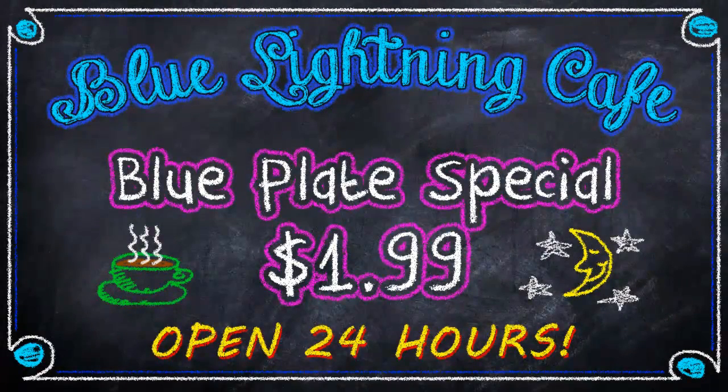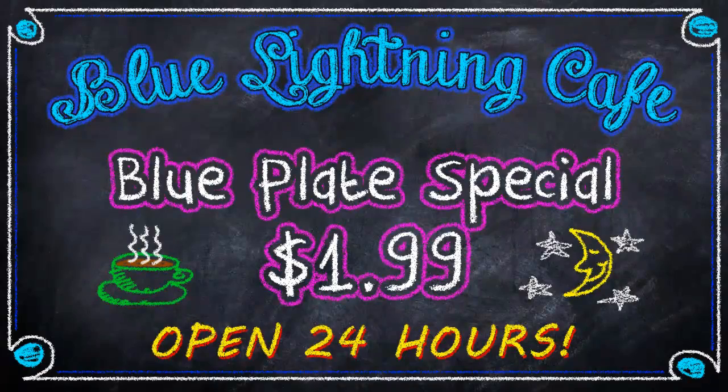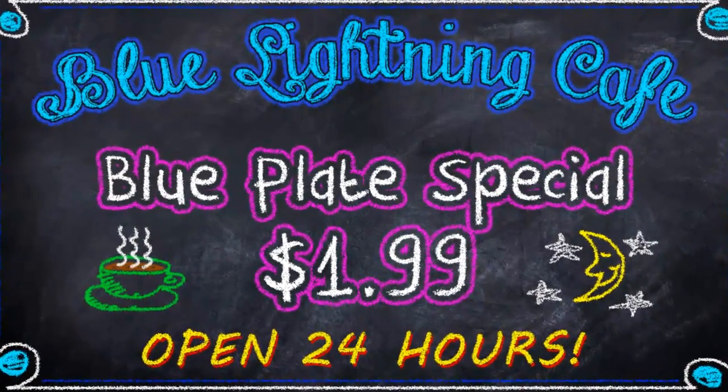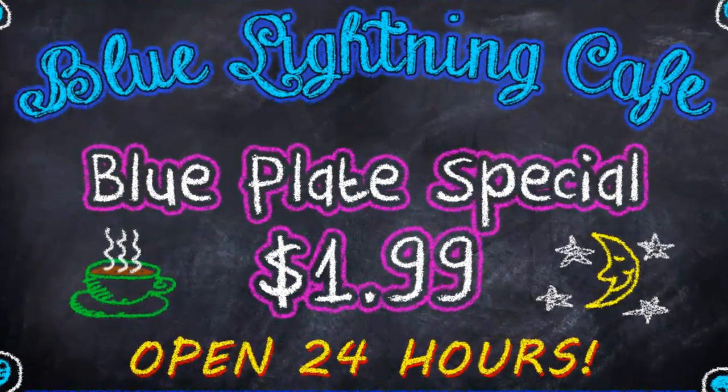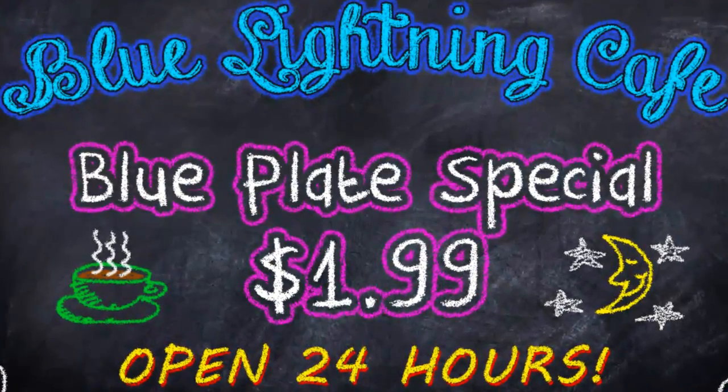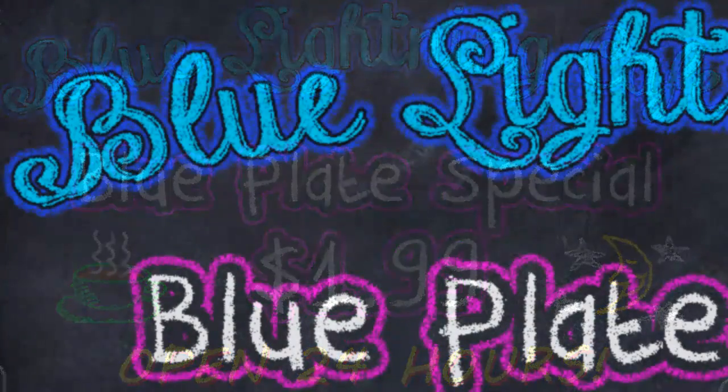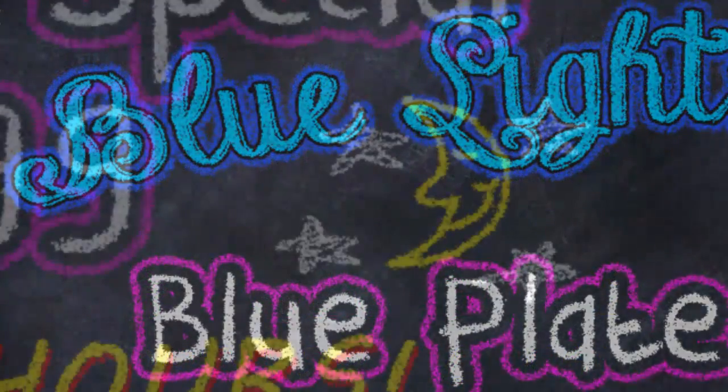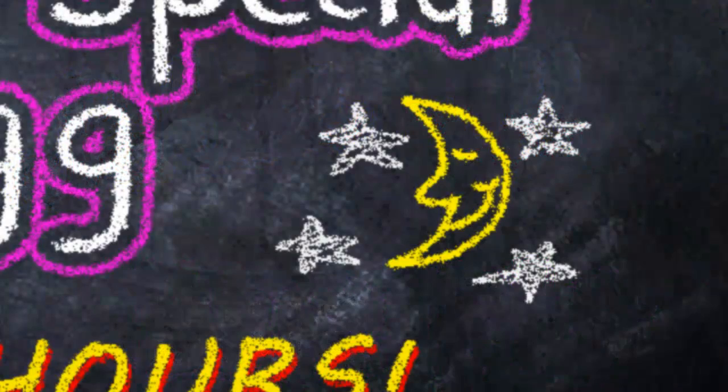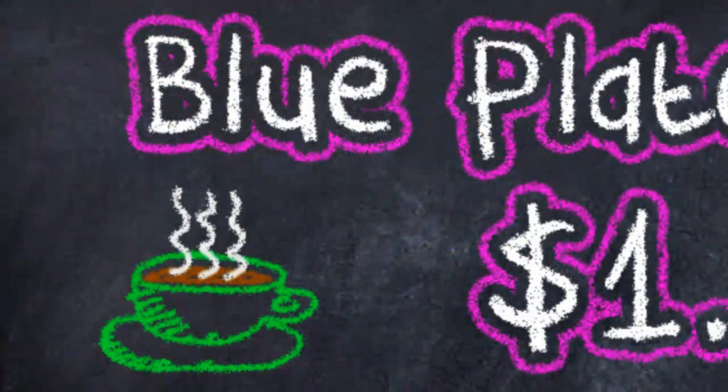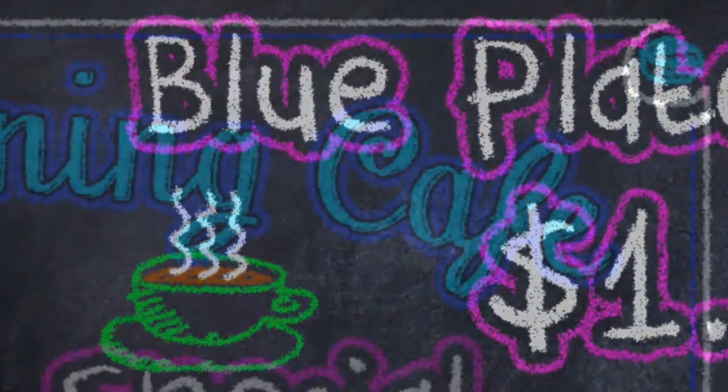Hi. This is Marty from Blue Lightning TV. I'm going to show you how to create a chalkboard effect using text and freehand. I provided the chalkboard and fonts that you can download from the links located in the video's description or project files.